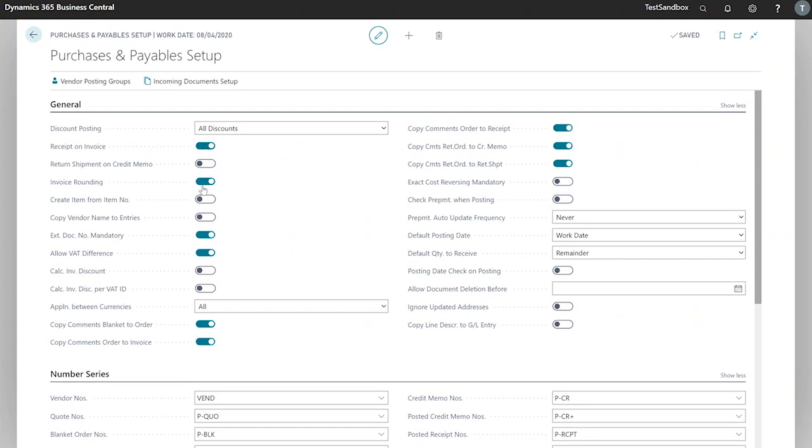Next we've got invoice rounding. This is specified in our invoice rounding precision field in the general ledger setup. Our toggle specifies if they are rounded or not for purchase invoices.